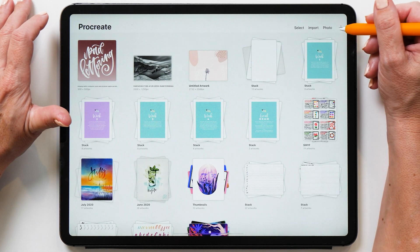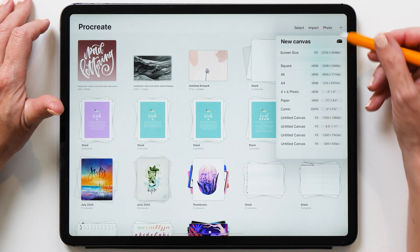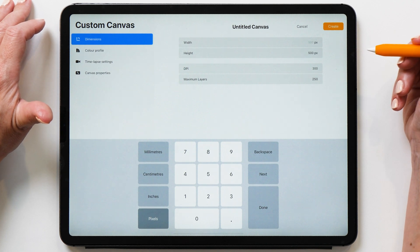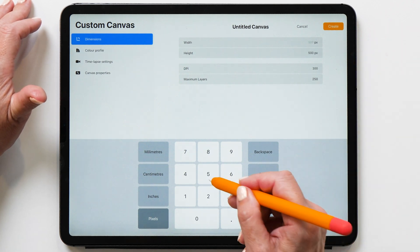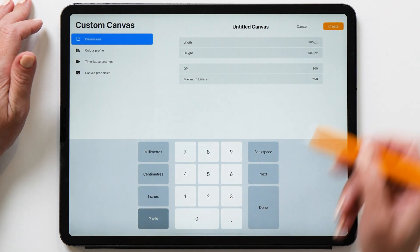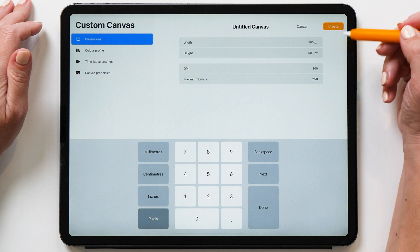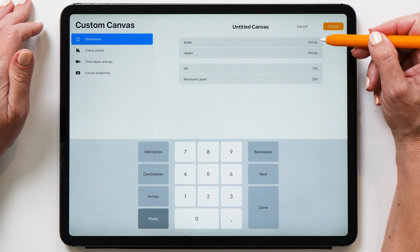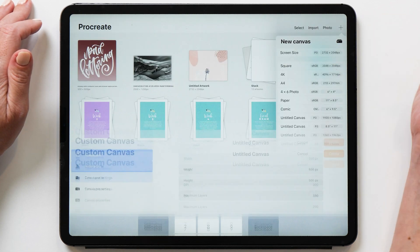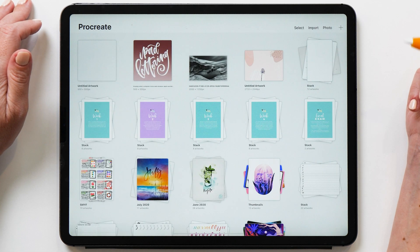We're going to start by creating a new canvas and we're going to use a custom canvas size. You only want this to be a small canvas, 500 pixels by 500 pixels is all you need. And then we tap Create.